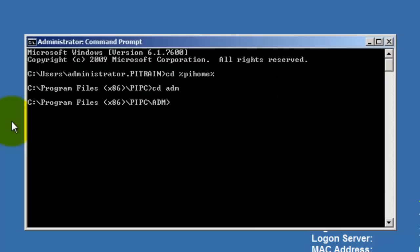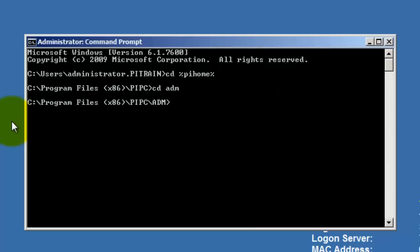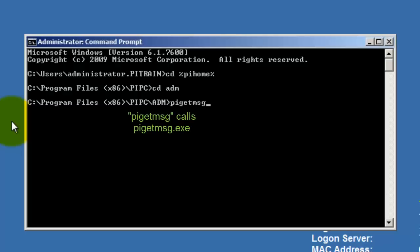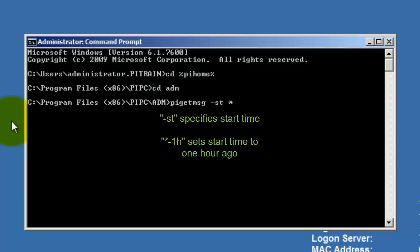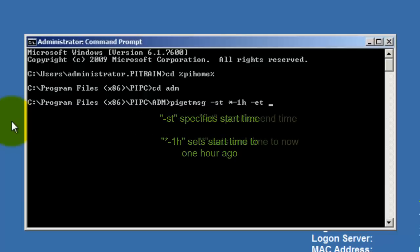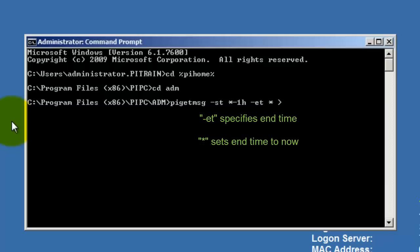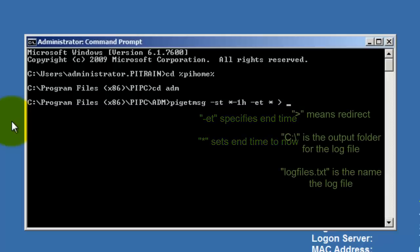To get an export of the log, you need to specify the start time, the end time, and a redirect to a text file using the greater than symbol. First, let's call PI Get Message, and then for a start time, dash ST, we'll use star minus one H again. And then for an end time, dash ET and star. And then we'll use our redirect, the greater than symbol, and send it out to C colon slash log file dot TXT.